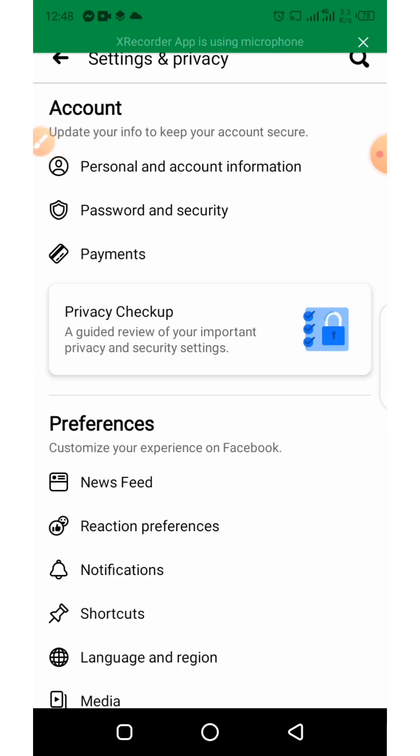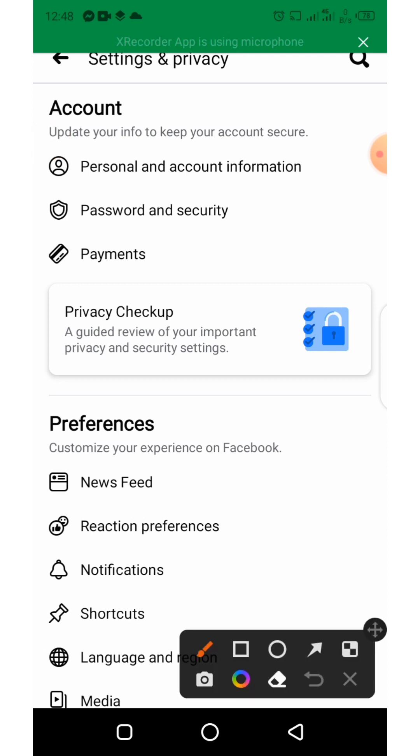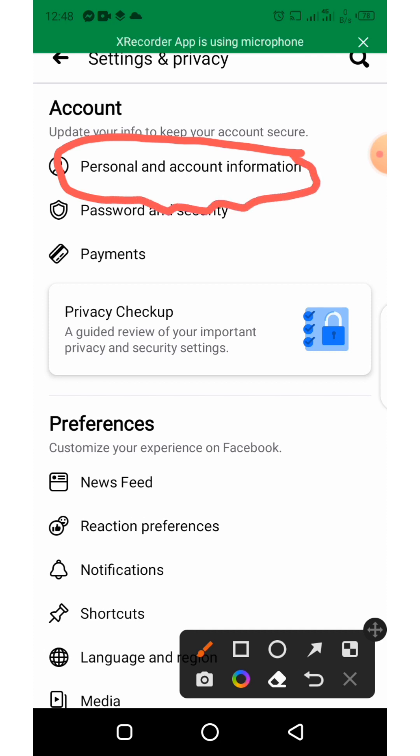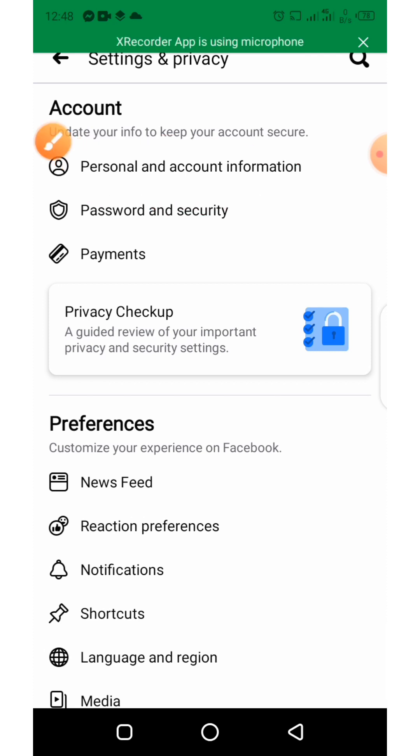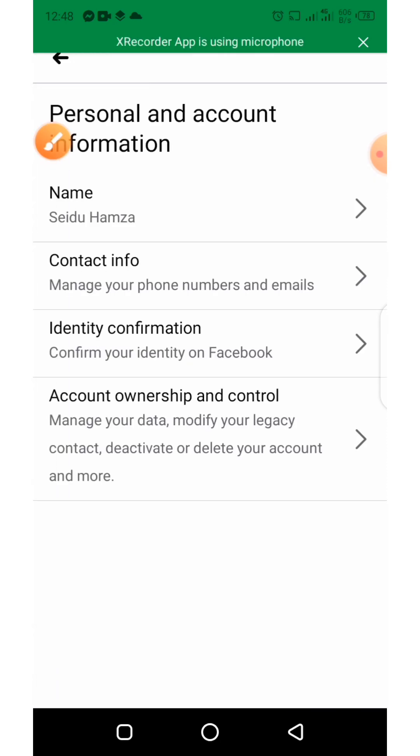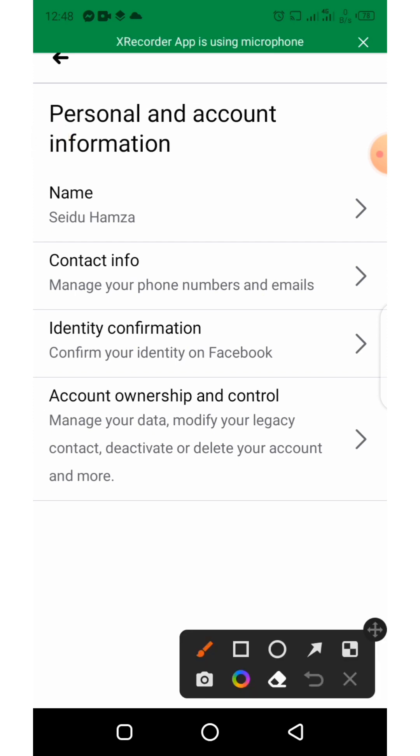Click on Personal and Account Information. You click on Account Ownership and Control.